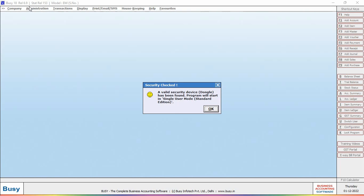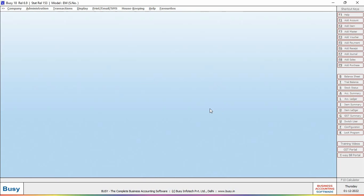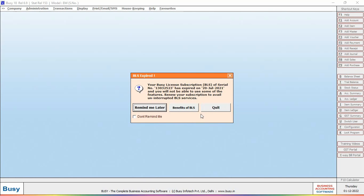First of all, we will open Busy. Here you can see a security check message box is appearing. On clicking OK button, if your BLS is expired, a BLS expired message box will appear specifying that your BLS is expired.